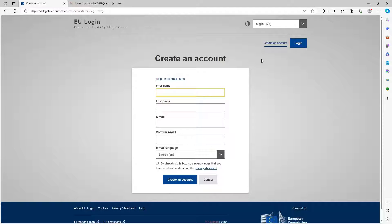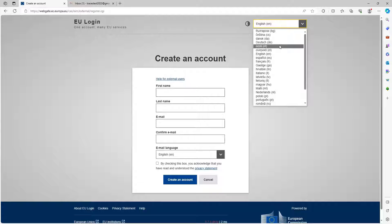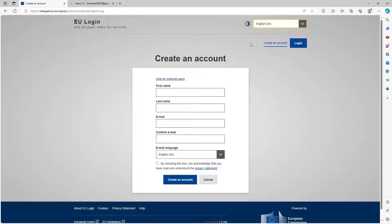We're brought to this page now and on the top right hand corner we can select our language from the drop down menu. We're going to stick with English for today's example. At this point I would like to note that any data that you choose will be the data that appears in the certificates and documents when you sign them.